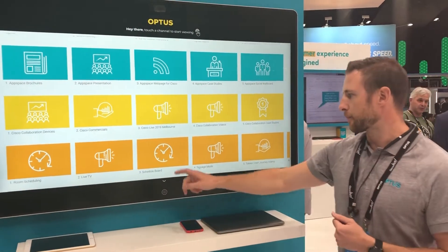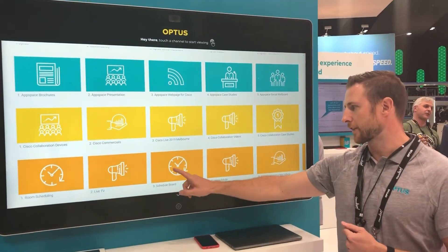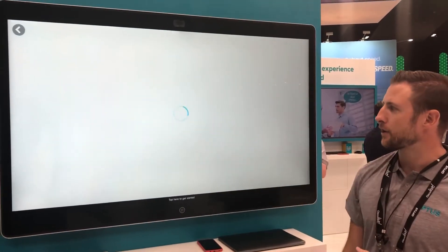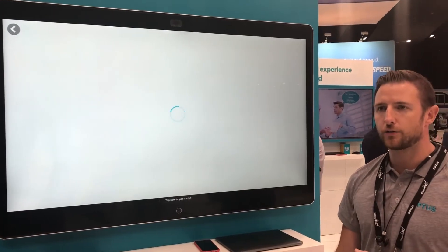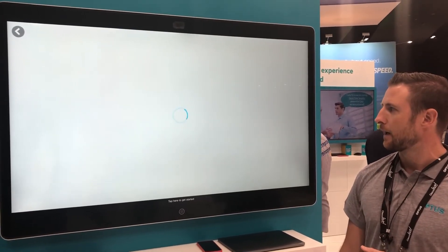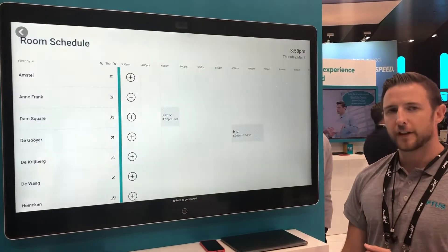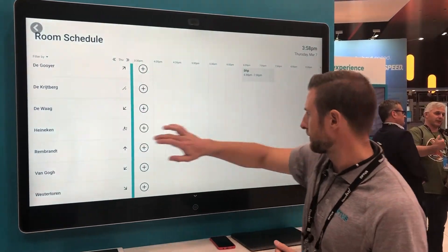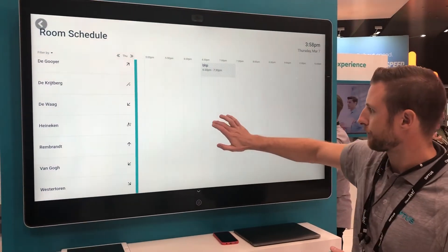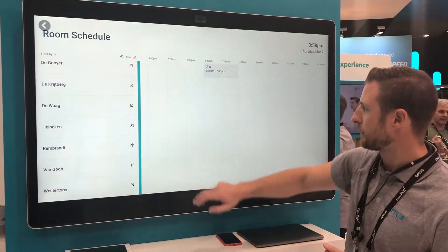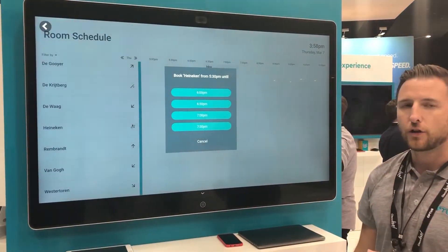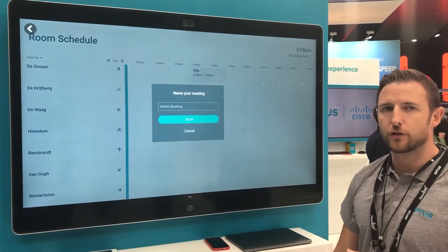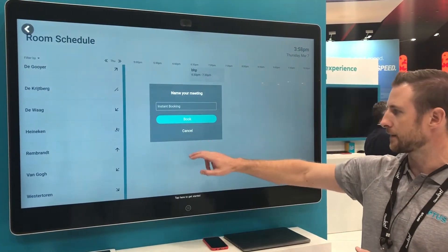Another great plus point is the schedule board. This allows you to see all the rooms in your company, what's available and how you can book them. It uses Office 365 integration and you can book a room this easily.